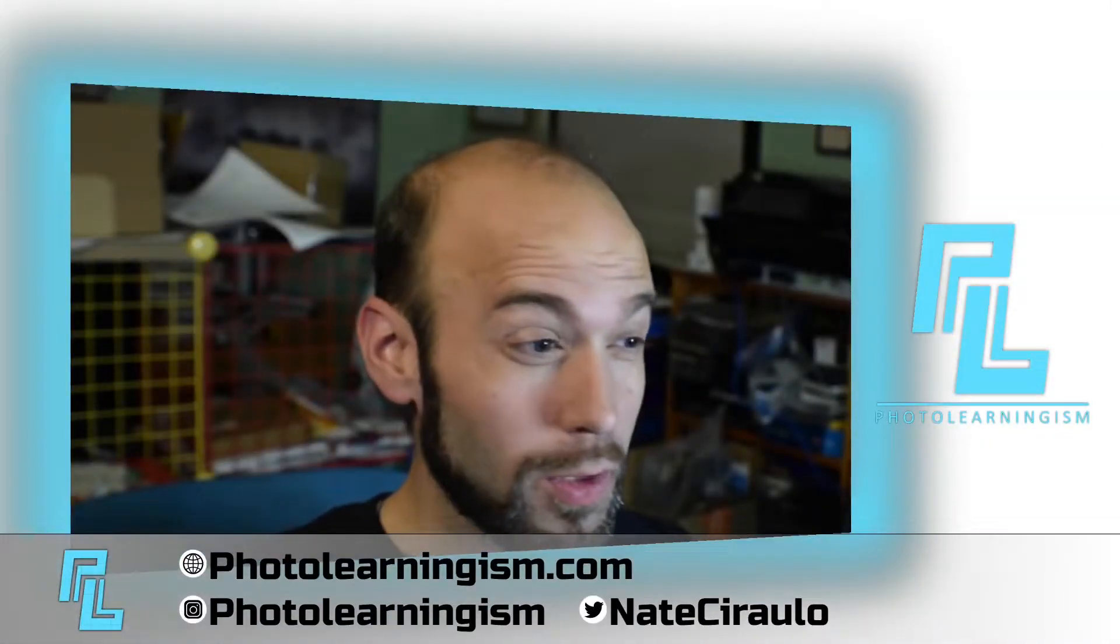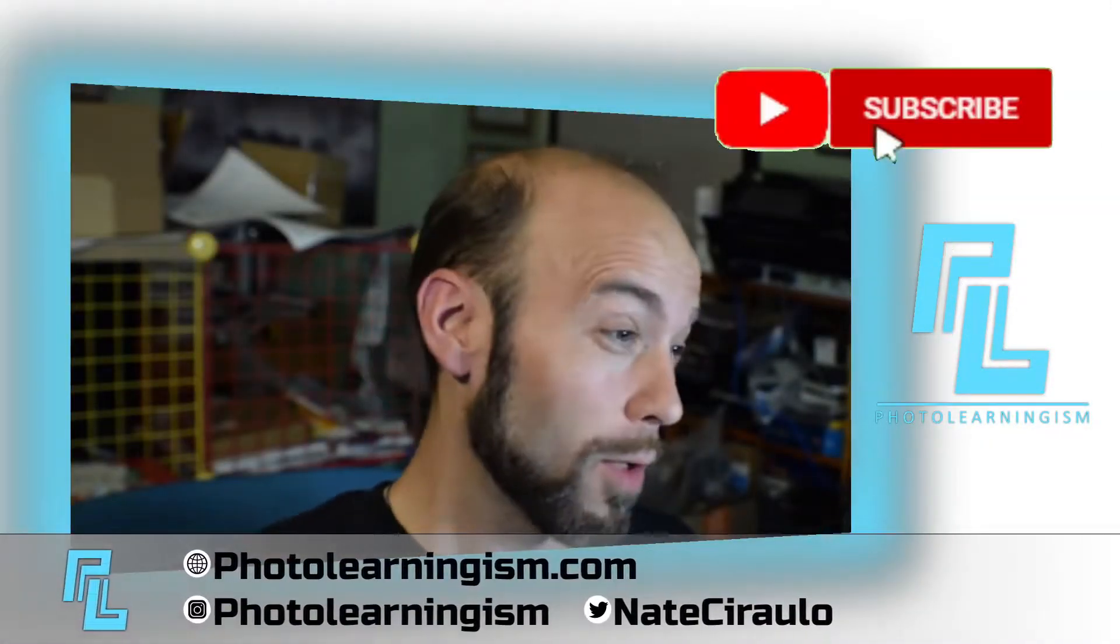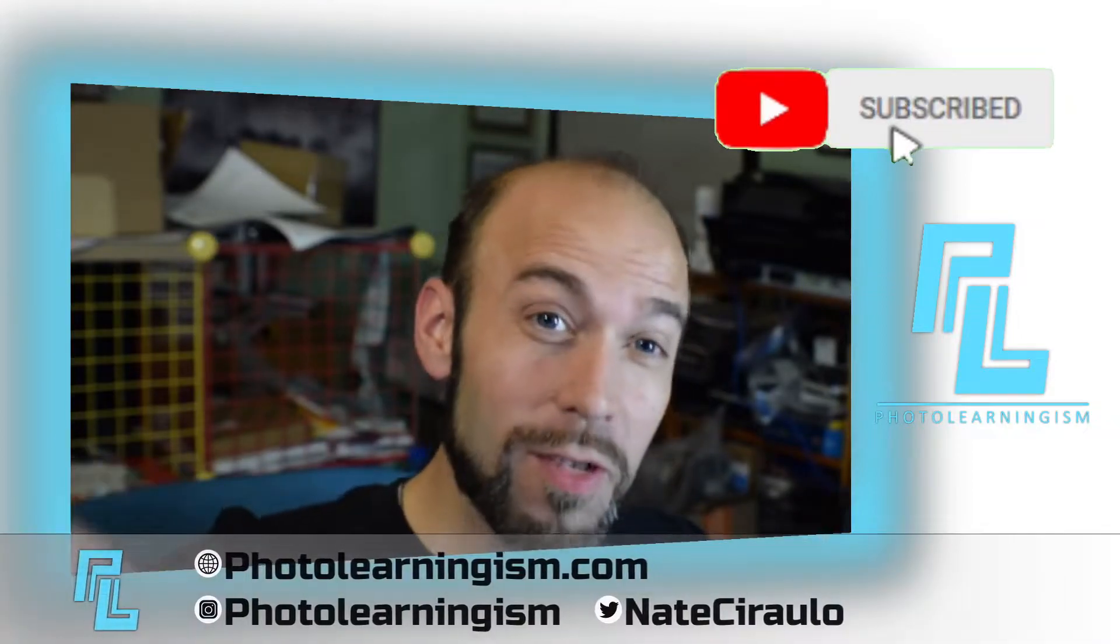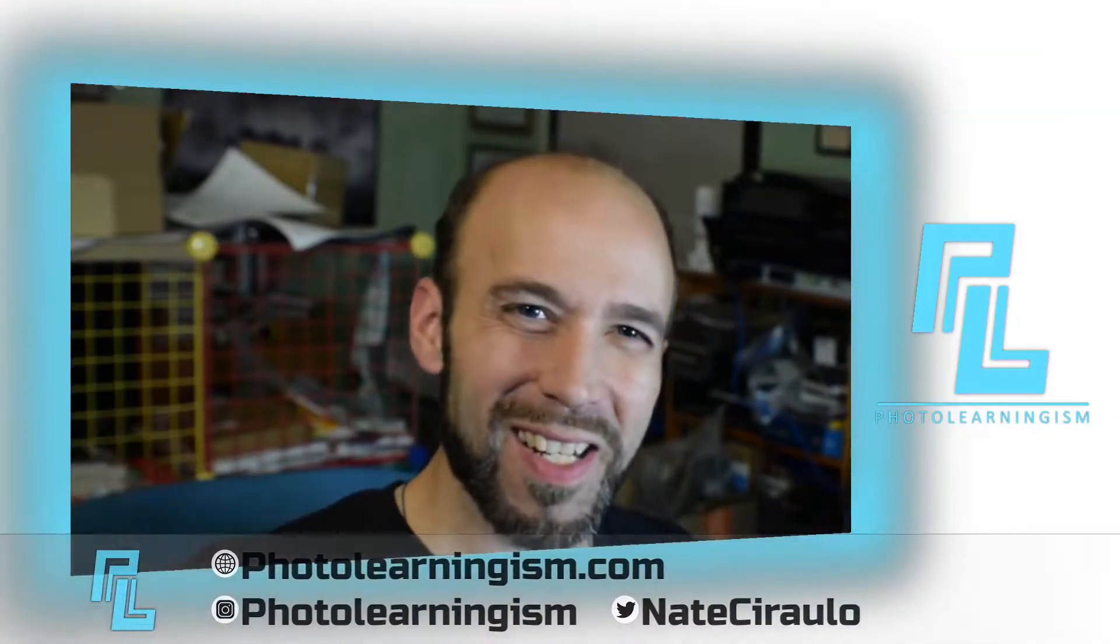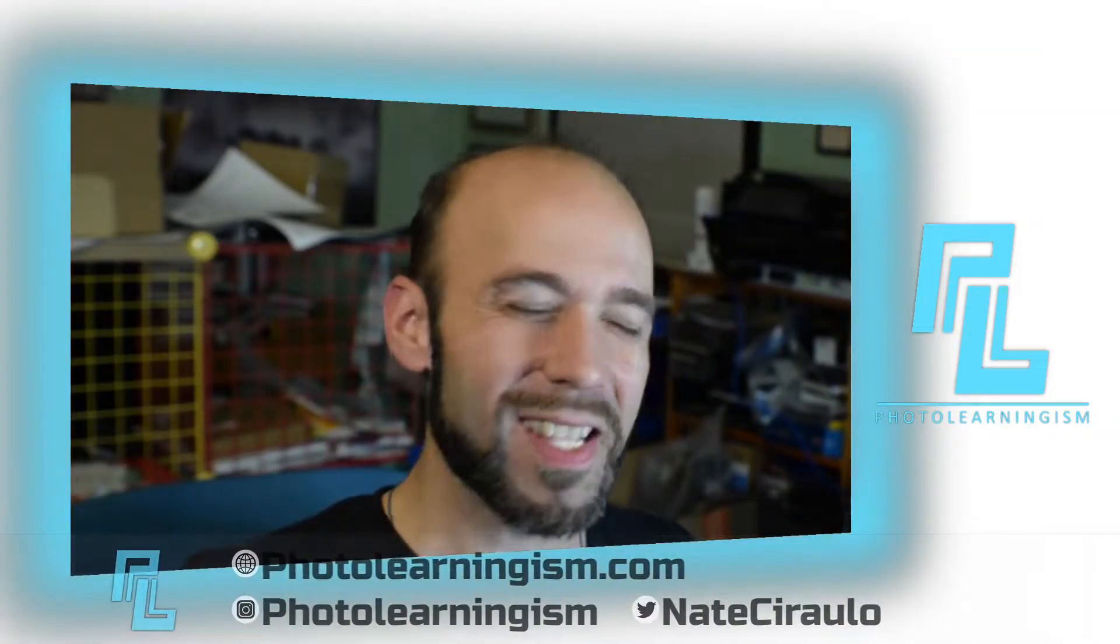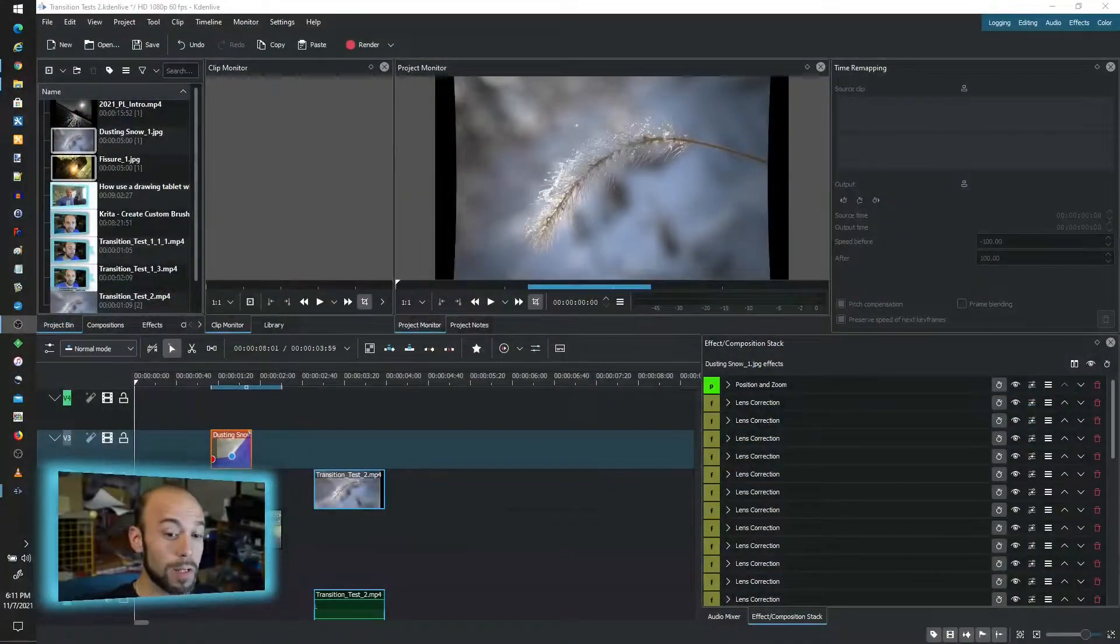Okay so once again I'm Nate this is Photo Learningism. We're gonna get back into custom transitions in Kdenlive. This is a very exciting piece of the video that we've been doing. Let's just jump right into the workspace here.